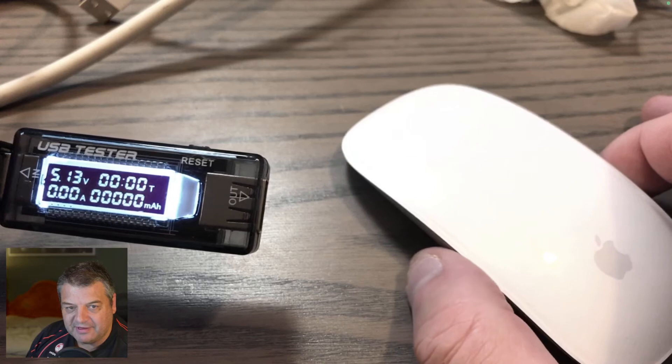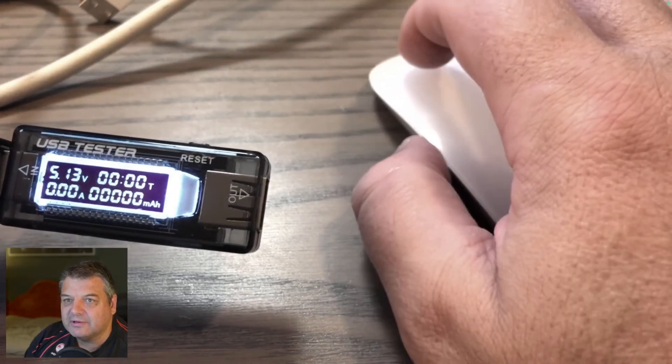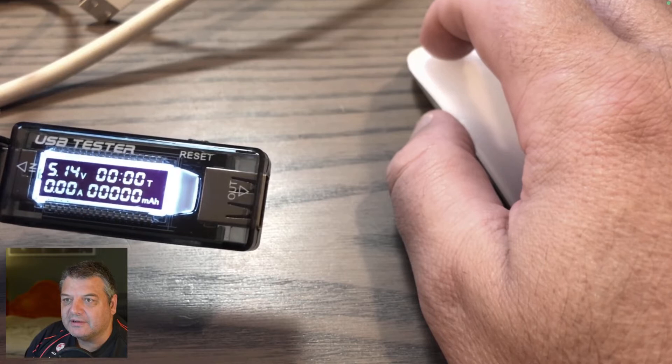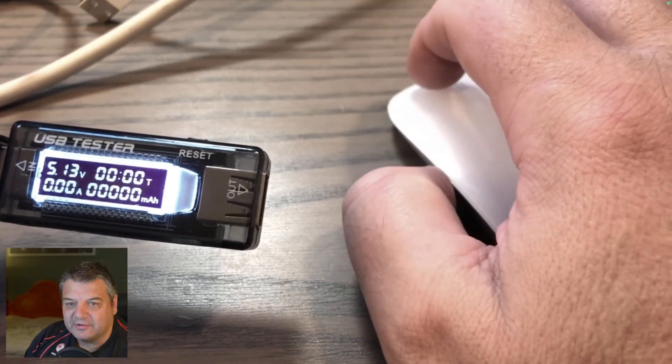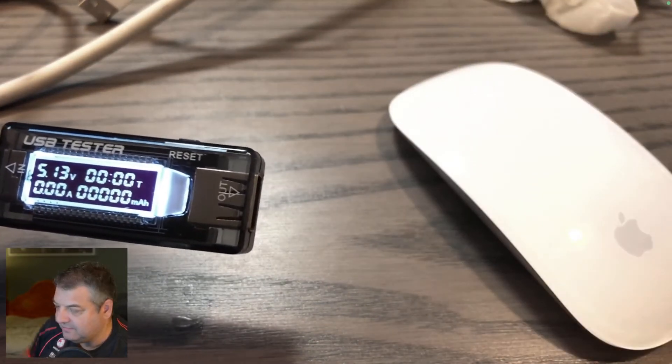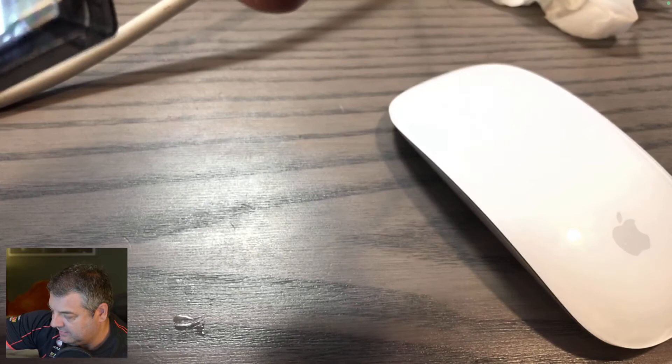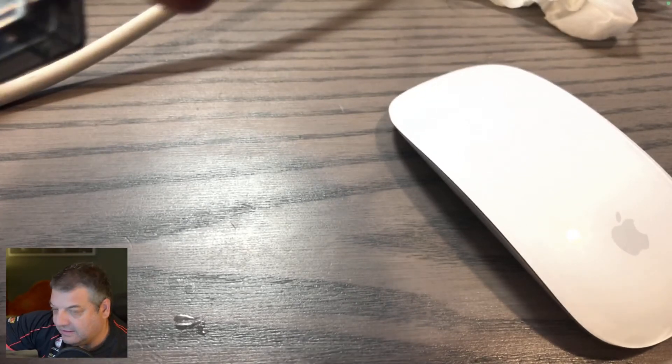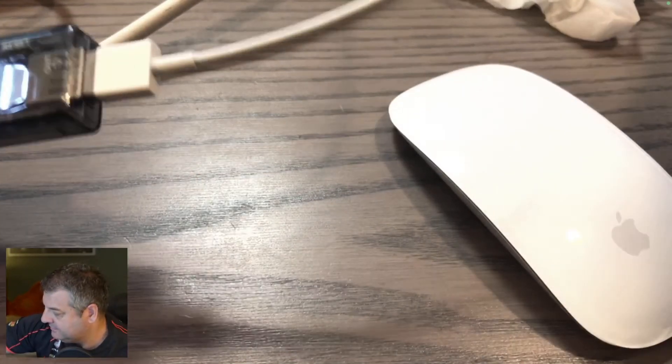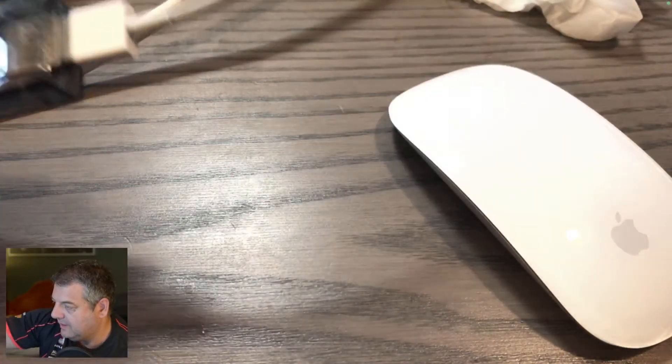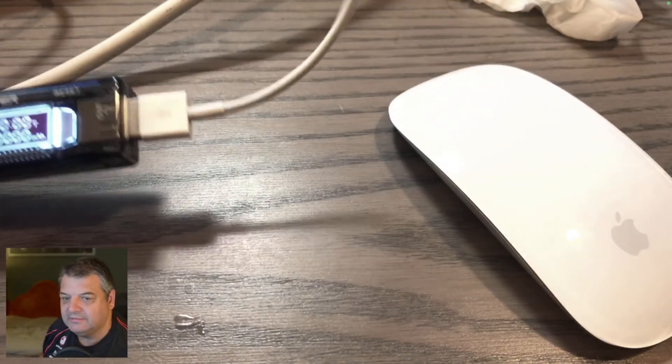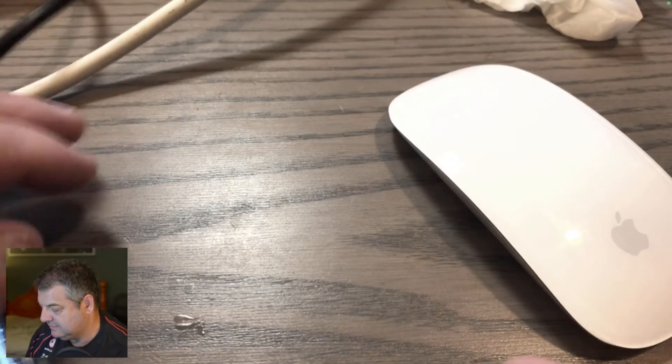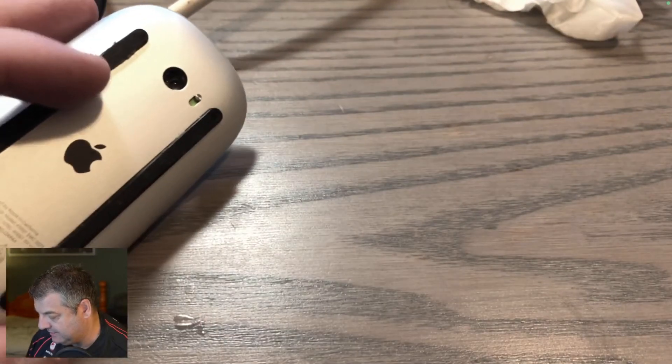The mouse at the moment is at 4%, I believe. Let's have a quick look. Pretty sure it's at 4%, yeah, it's showing 4%, it's turned on. So what we'll do is we'll put the lightning connector in and we will plug him in, and we'll see how much it's drawing. So let's have a look here.